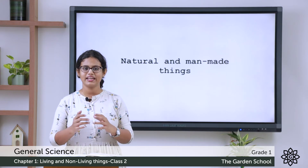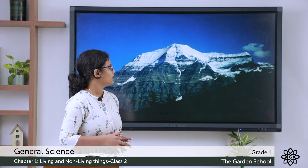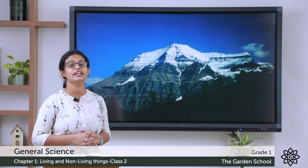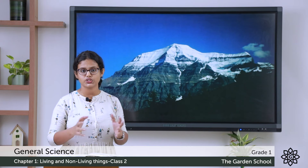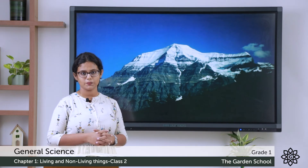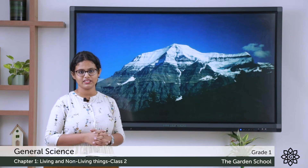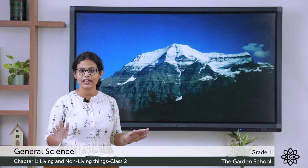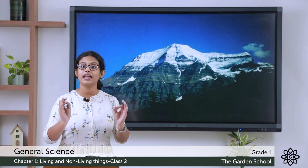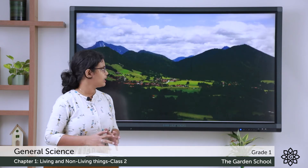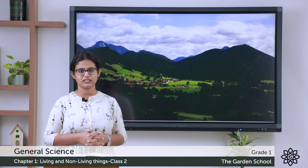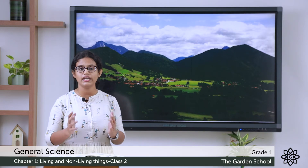Let's see some more examples. Mountain — it is natural, it is in nature. Is it a living or a non-living thing? It is a non-living thing. It has no life, but it is a natural thing because it is in nature. Hill — it is also a natural thing and a non-living thing.